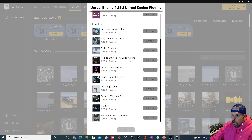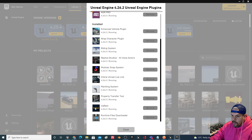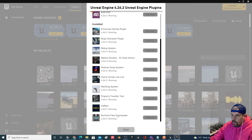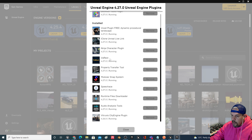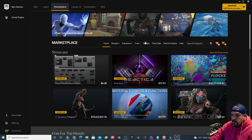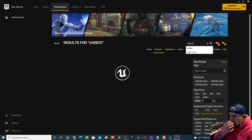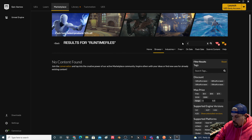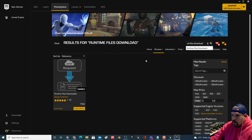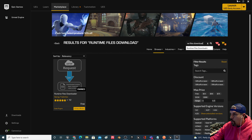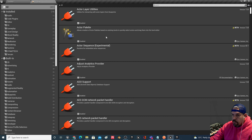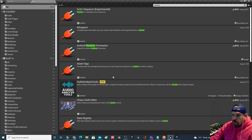What we need is the VA Rest plugin and the Runtime Files Downloader — both free on the marketplace. I'll confirm that I have those in 4.27 — Runtime Files Downloader and VA Rest — perfect. Just go grab those from the marketplace: VA Rest is free, Runtime Files Downloader is also free. Grab both of those and you should be good to go.